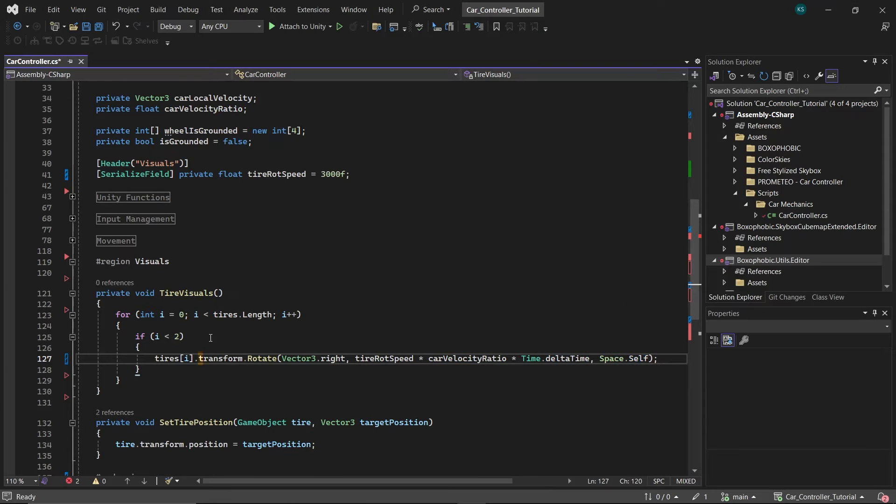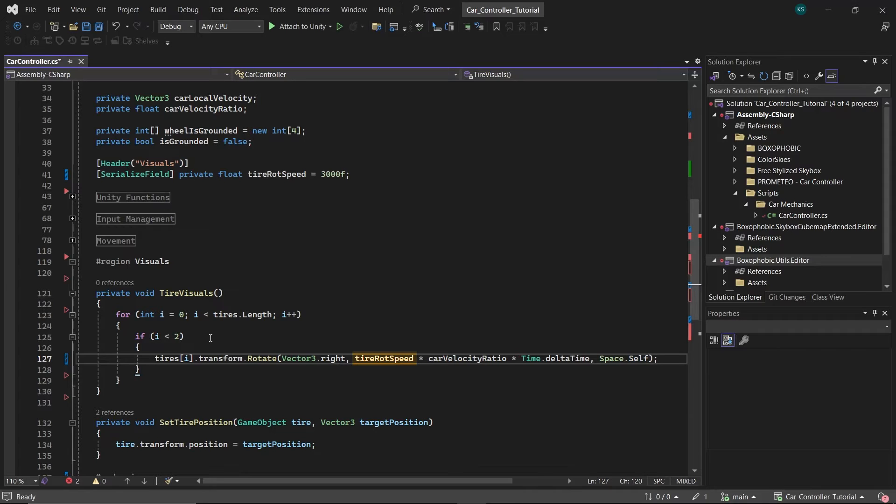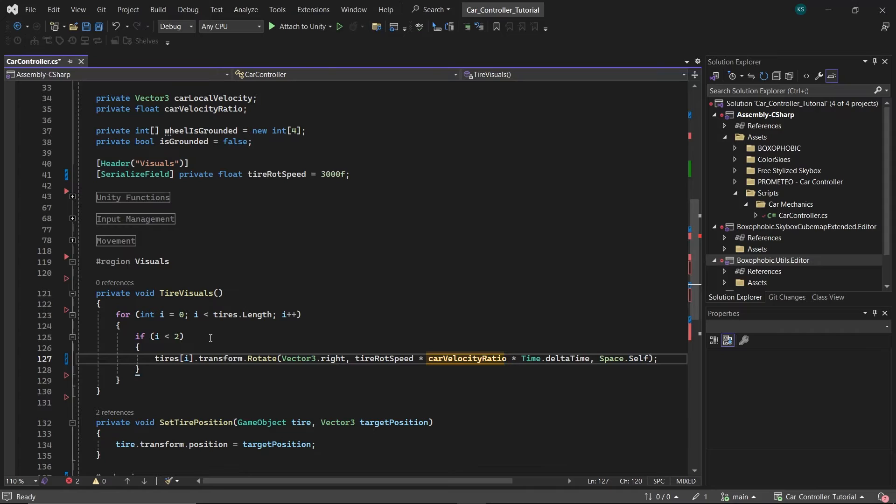Here, transform.rotate ensures the tire rotates around its local axis. Vector3.right specifies the rotation should occur around the tire's local x-axis. Tire rot speed sets the pace at which the tires will spin. Car velocity ratio adjusts the rotation speed to match the car's current speed, ensuring a realistic rotation that corresponds with how fast the car is moving. Time.delta time is used to make the rotation smooth and consistent across different frame rates.